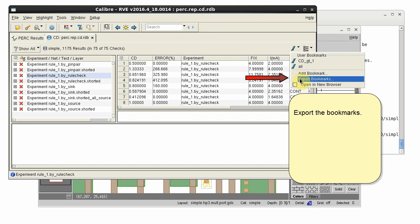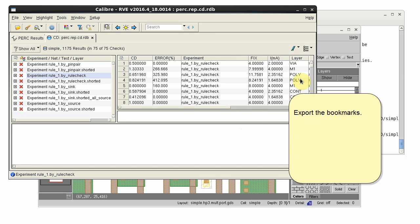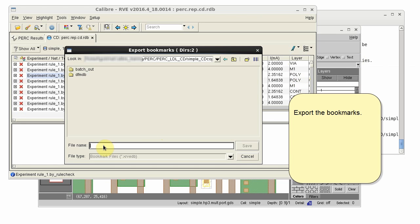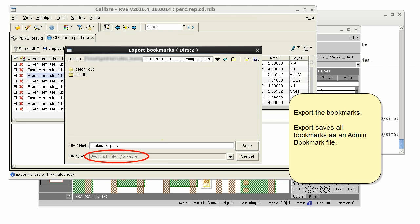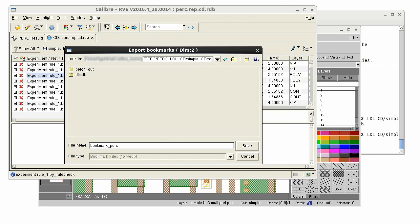Now I need to export the bookmark. I'll give it the name Bookmark Perk. This saves both of my user bookmarks as an admin bookmark file. The file extension is added automatically.